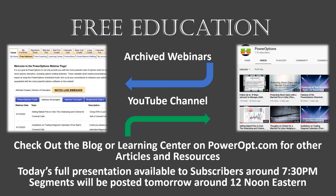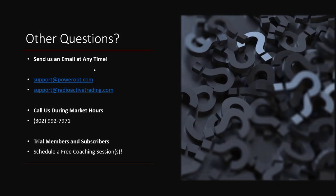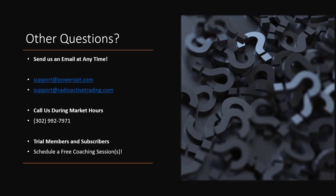If you do think of any other questions at any time, remember, send me an email to support at powerops.com. You can call us during market hours at 302-992-7971. And of course remember, trial members and subscribers, you can go to Power Options, click on that free coaching link under the main home tab, and select to schedule a coaching session at any time that's available.